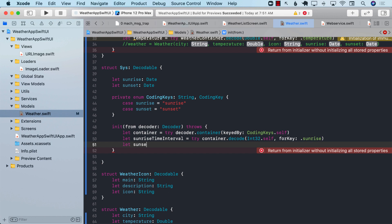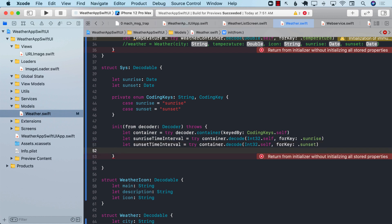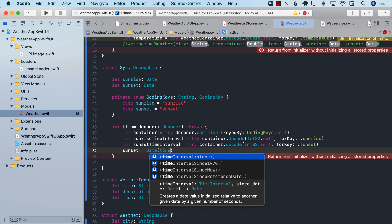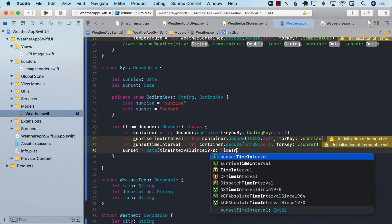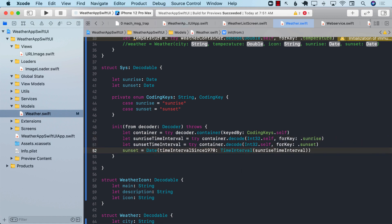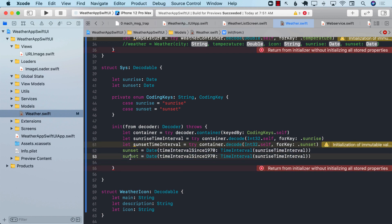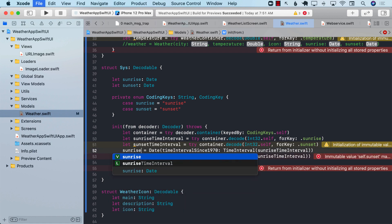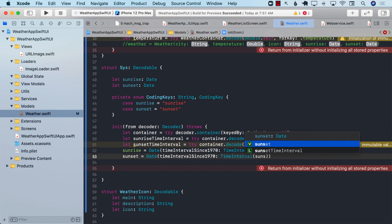Once we have these two time intervals, we can assign sunrise to an actual Date by using Date(timeIntervalSince1970:), which takes the number of seconds, passing in the sunrise time interval. We do the same thing for sunset, passing in the sunset time interval.